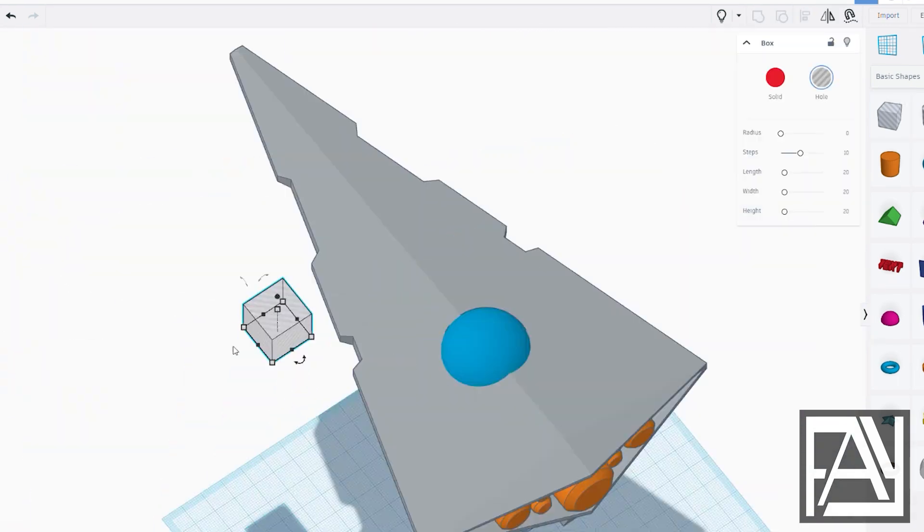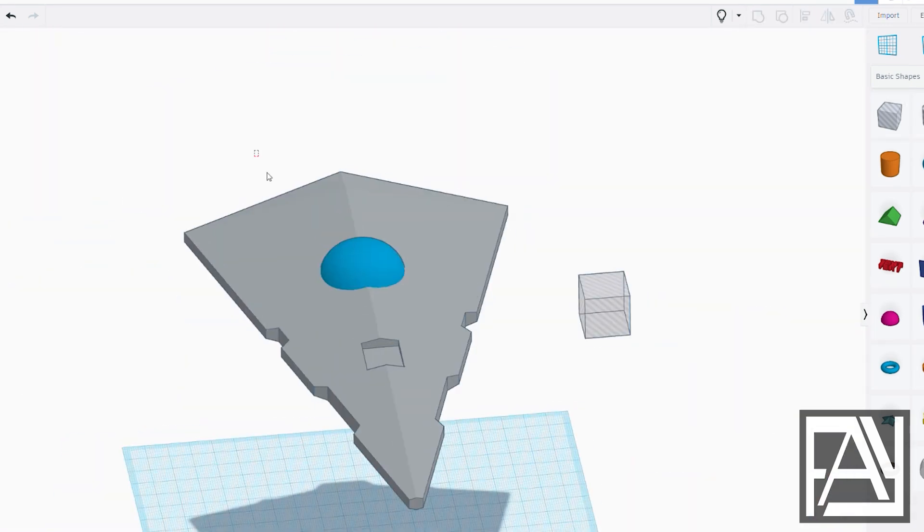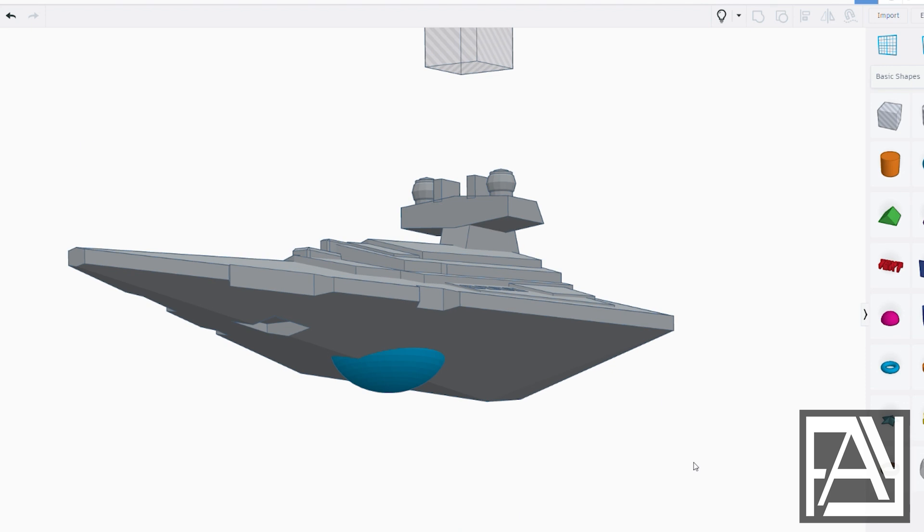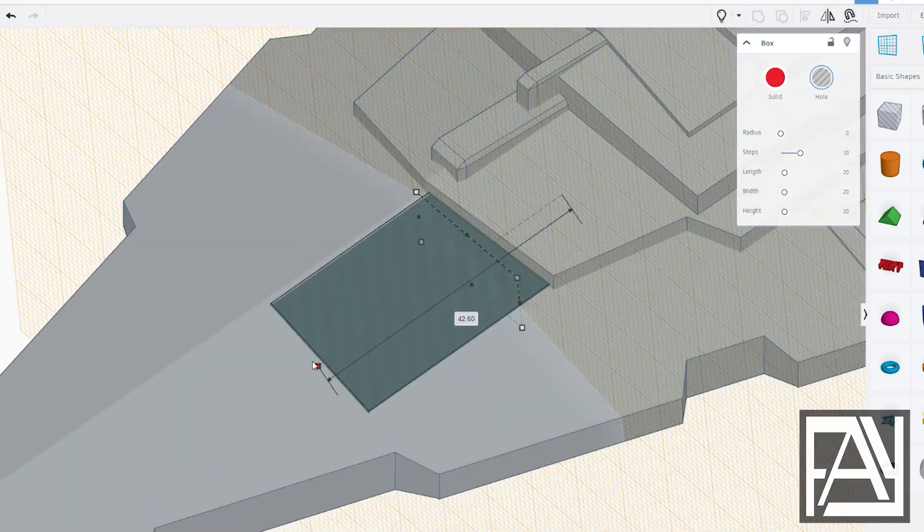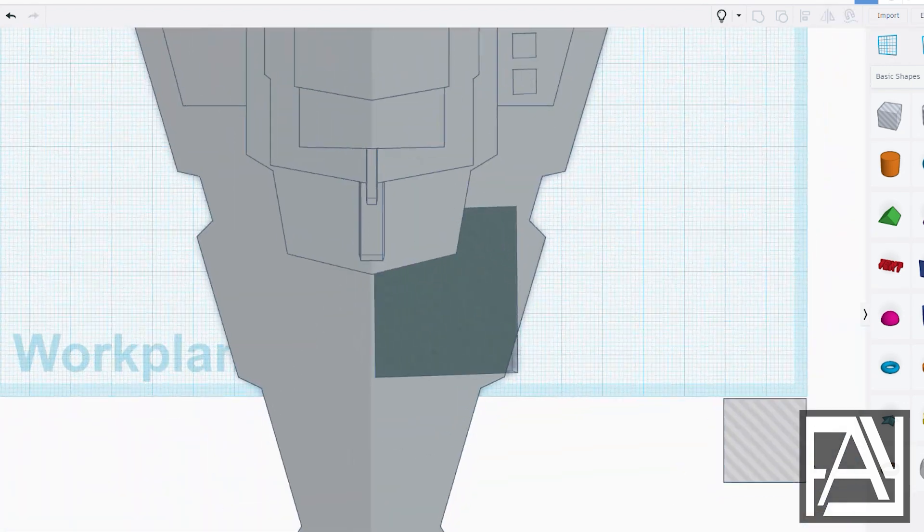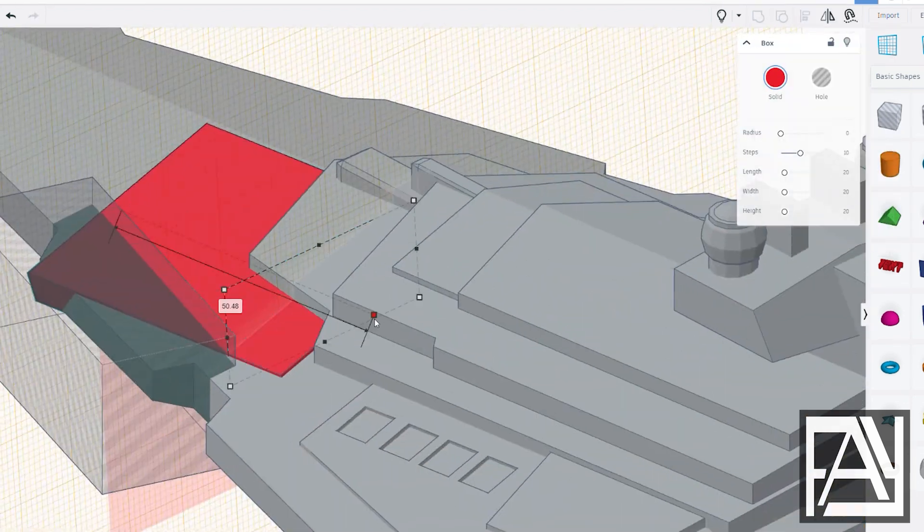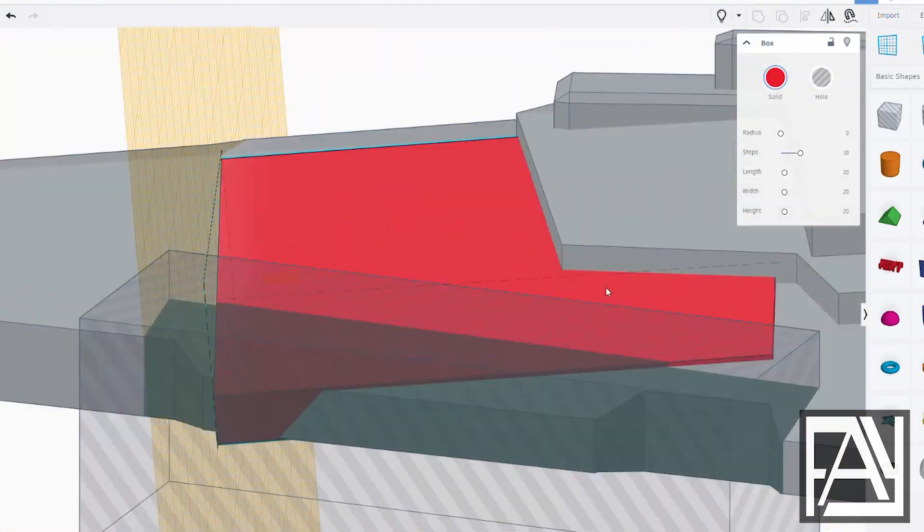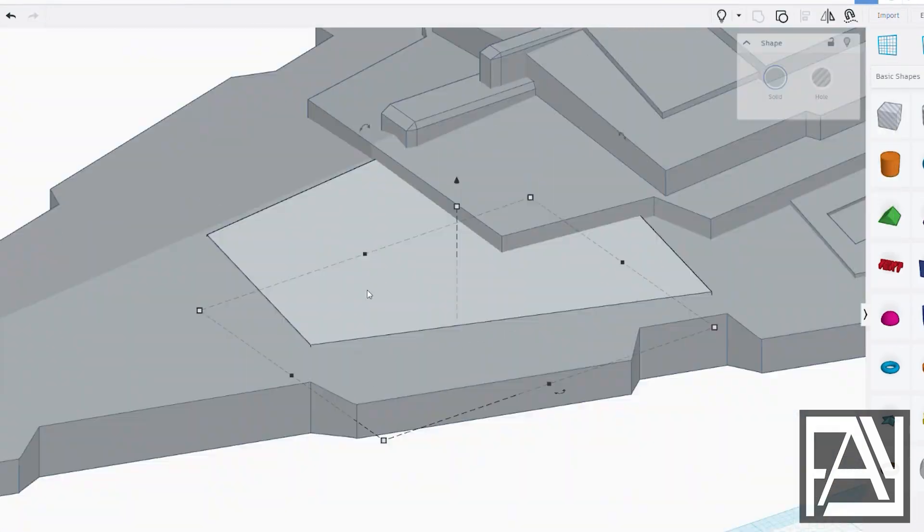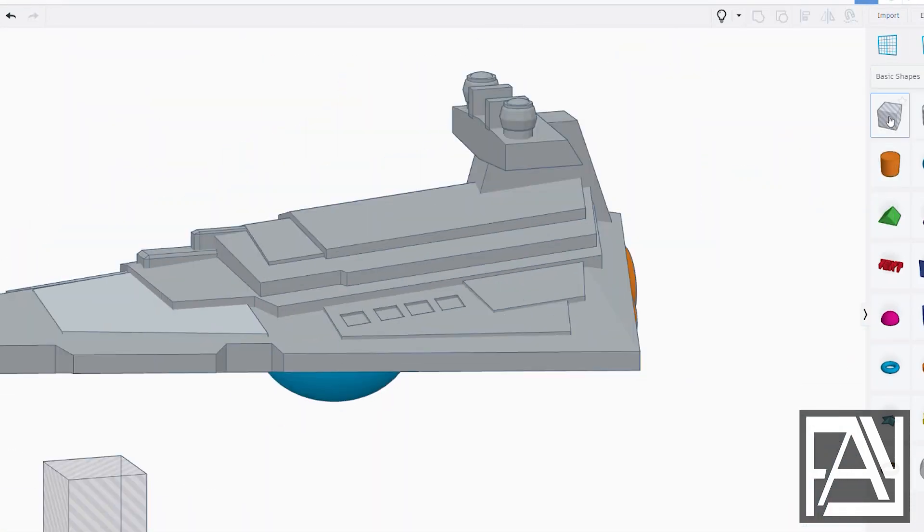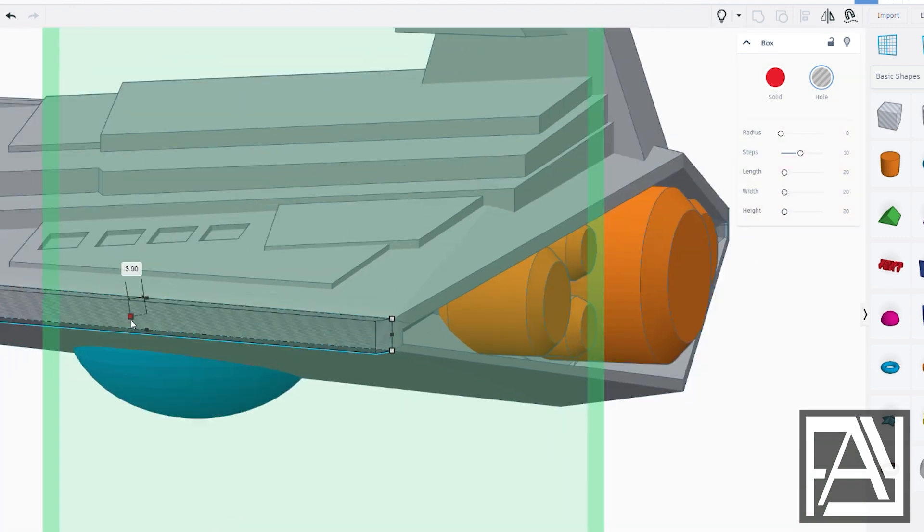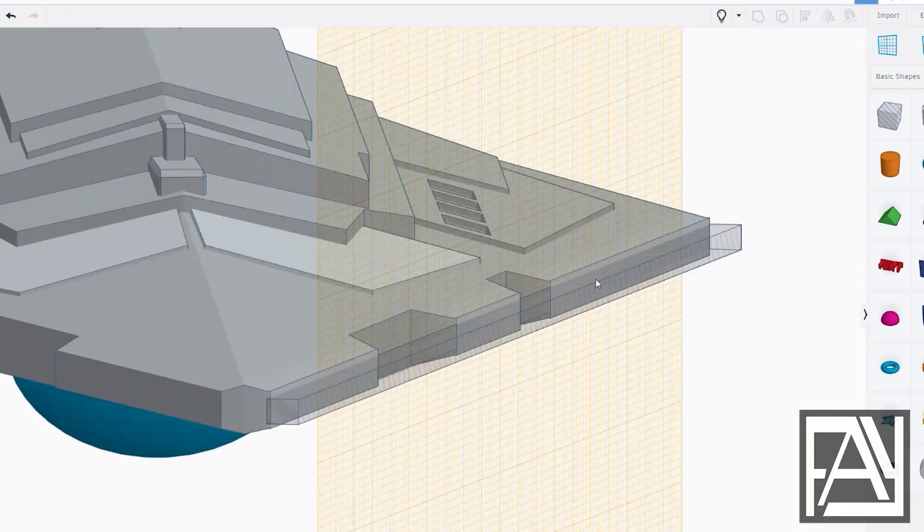We'll start by adding large shaped panels and holes to the main body. This gives the ship some serious depth and complexity when we 3D print it later. Check this out. I'm cutting the sides to give it that authentic sci-fi look, just like the original design.